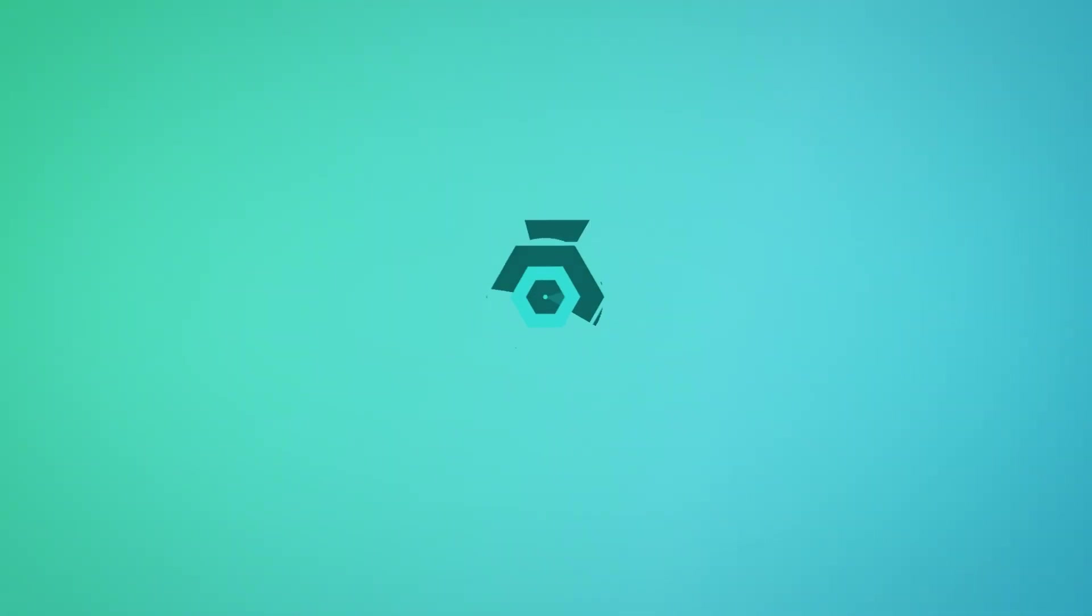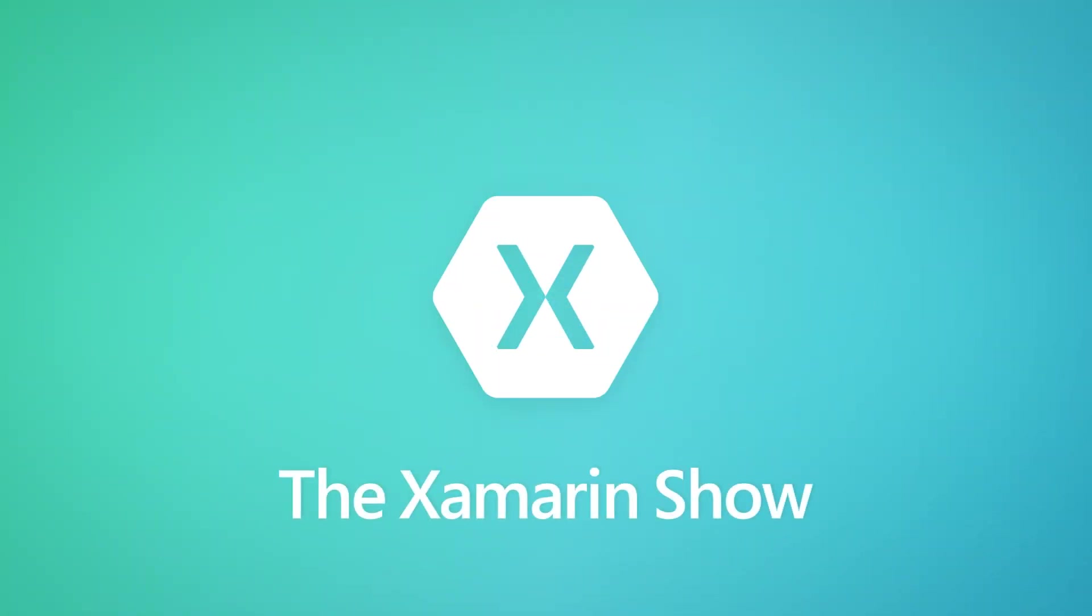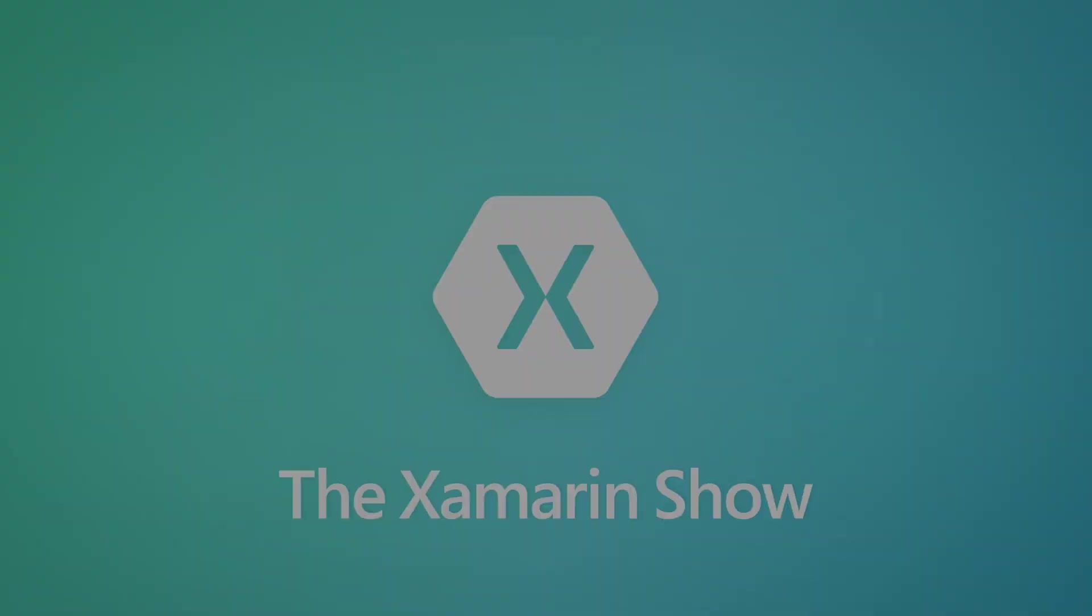Welcome back everyone to the Xamarin Show. That's your host, Gerald. I have Andre on today as my guest, and he will talk all about the touch effect. Tune in.